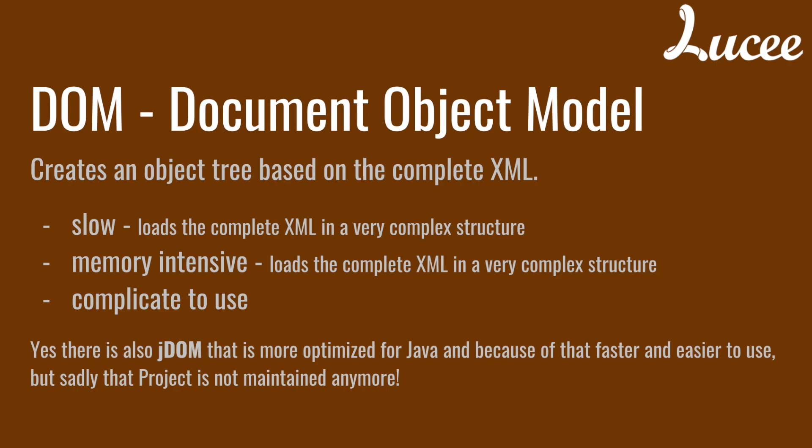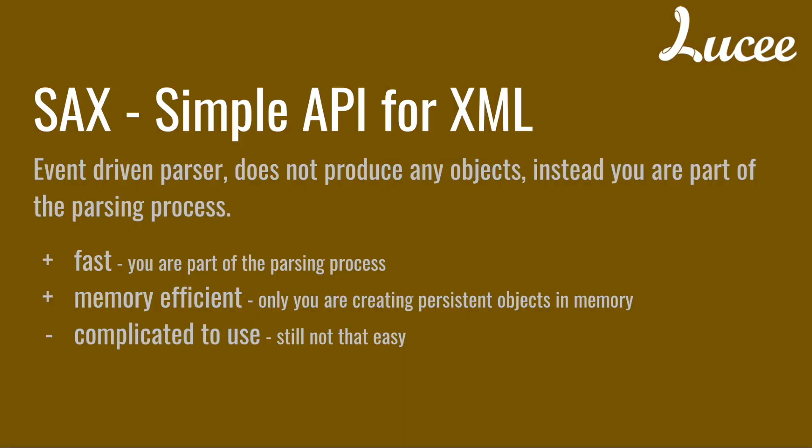There is JDOM that is DOM specialized for Java but first of all it's not that much easier. It's still memory intensive and most important it's no longer maintained so that project is dead for a long time.